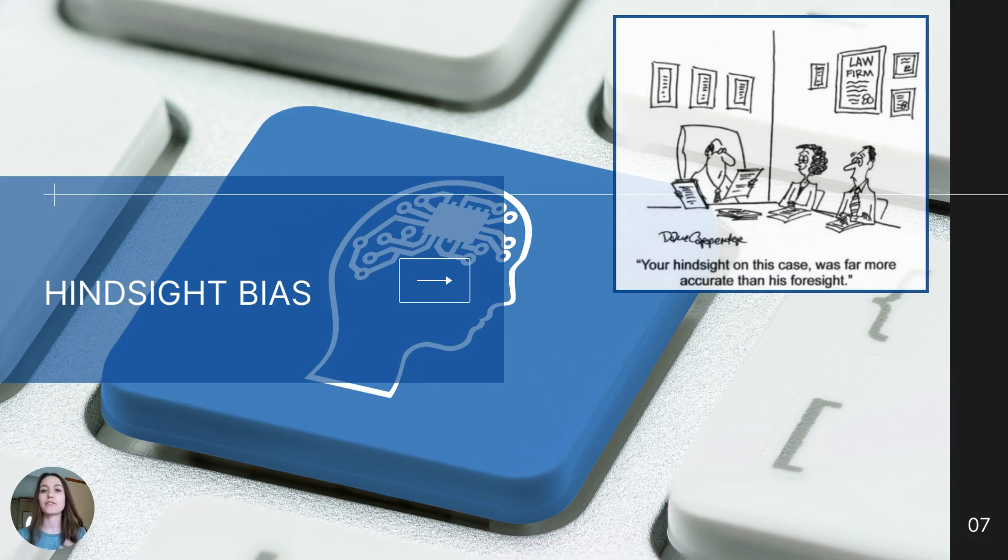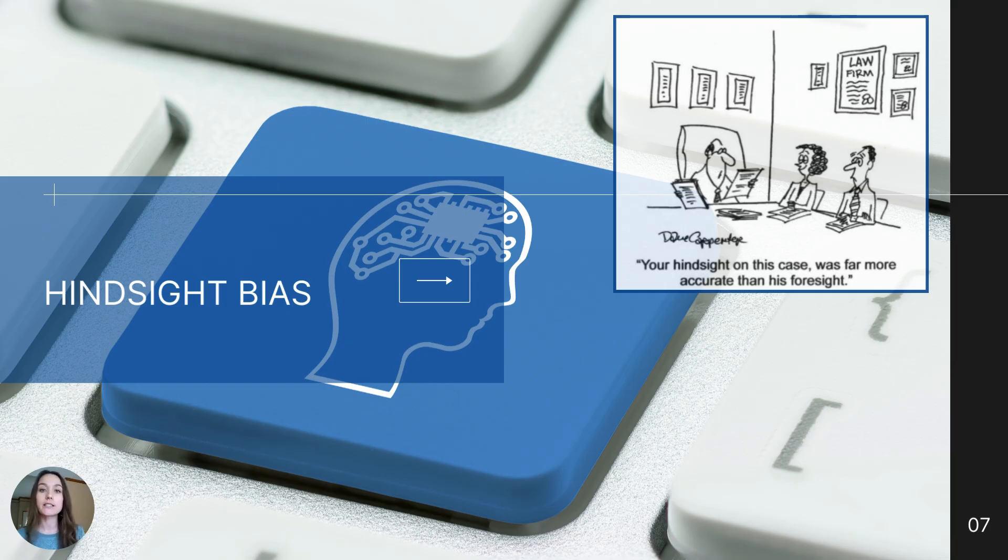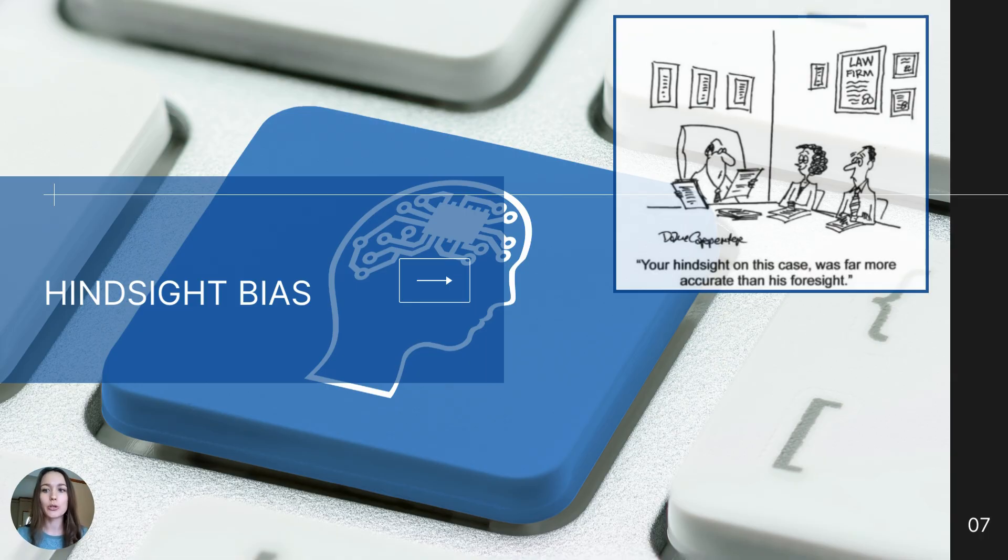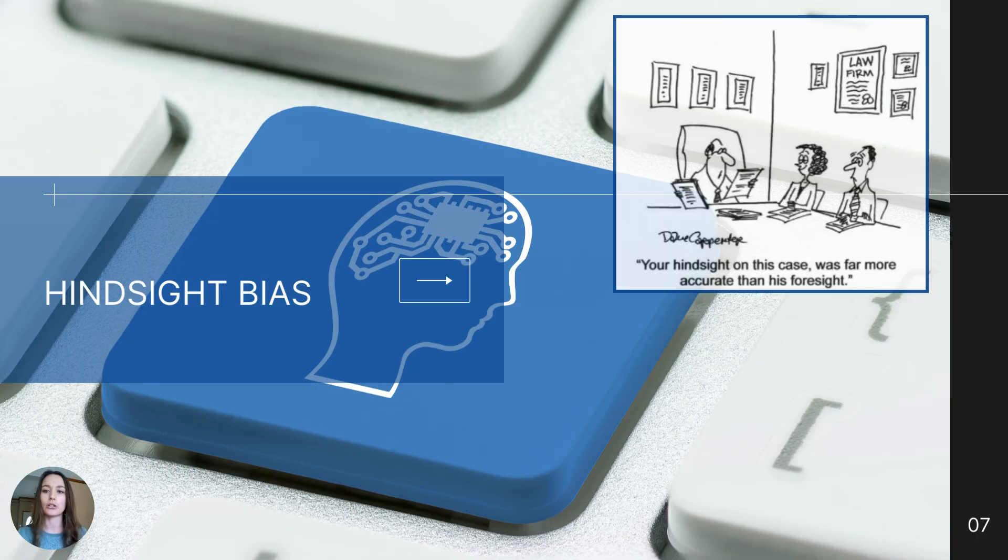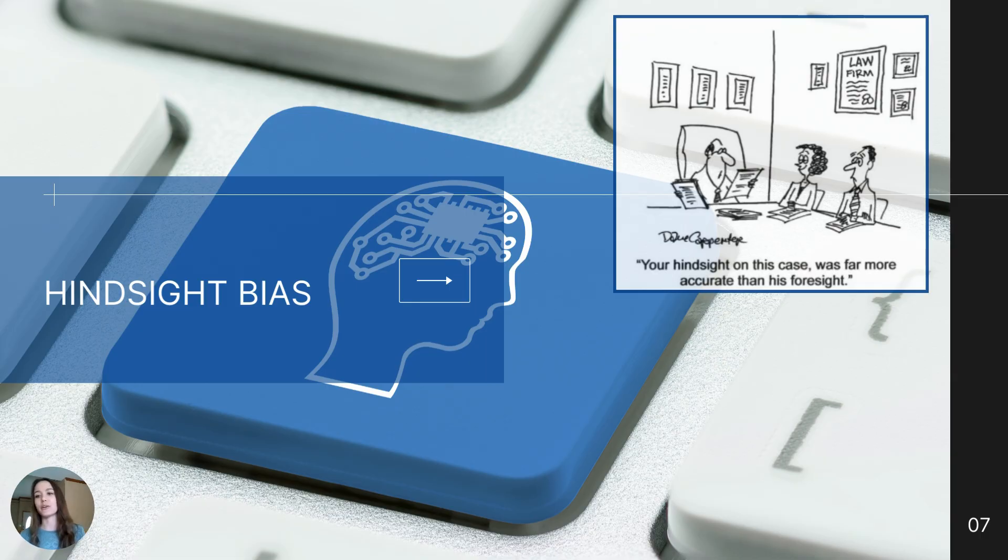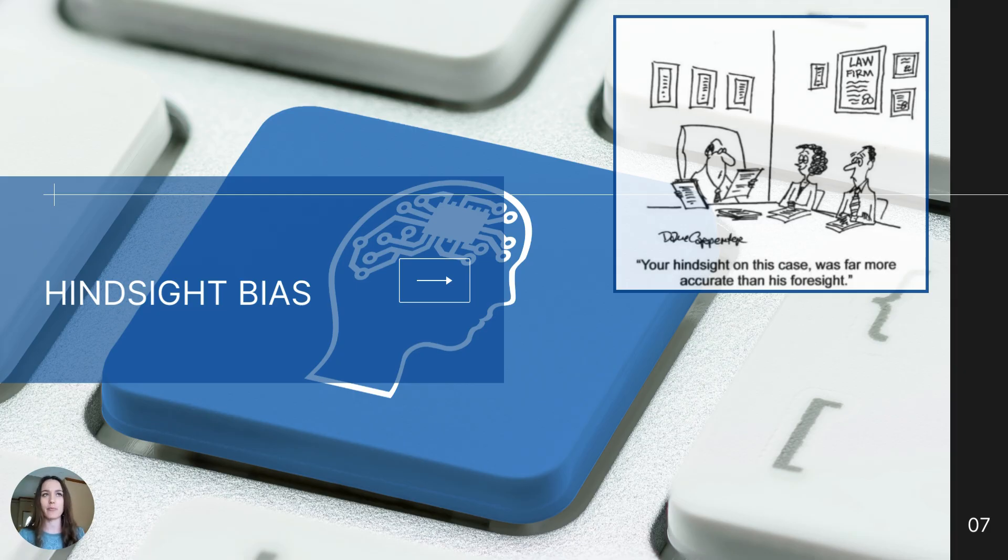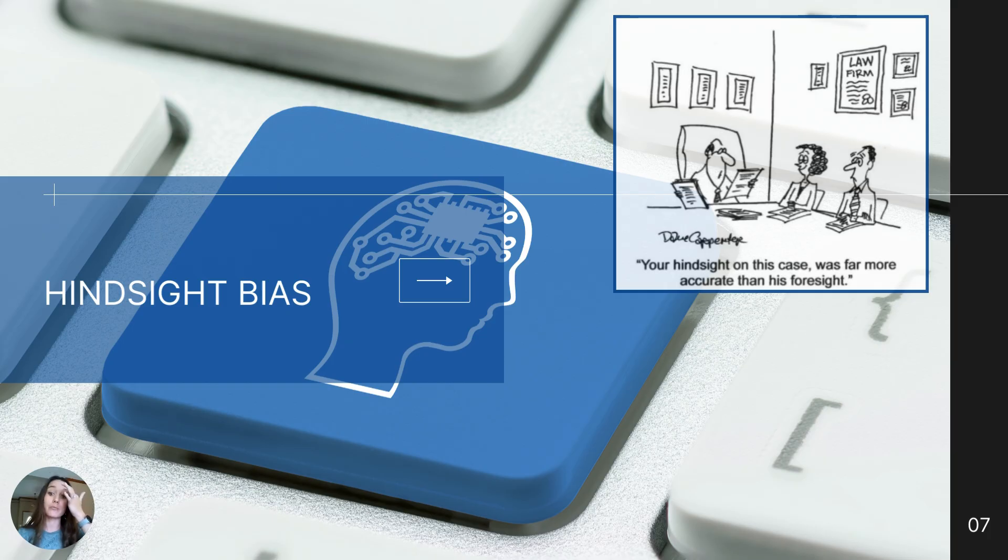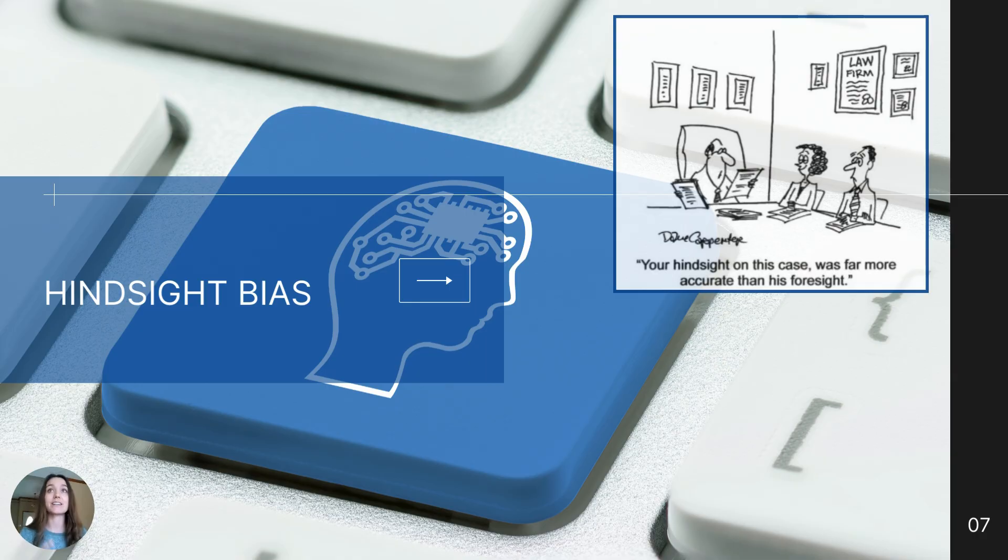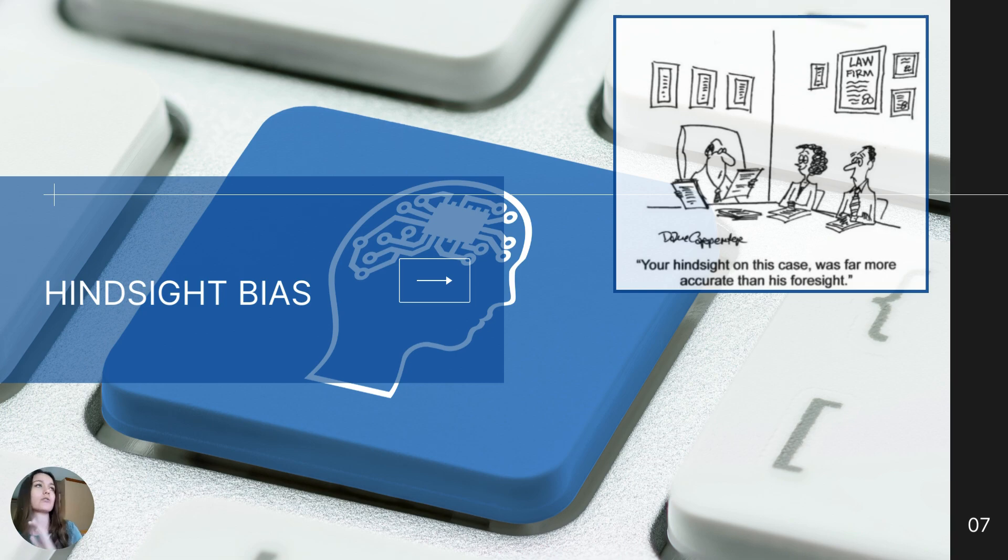The first reason is the hindsight bias. The hindsight bias is often thought of as the 'I knew it all along' principle because we have the tendency to believe after learning about an outcome that we could have known it all along. Think about after a Super Bowl. After a Super Bowl, everyone knows that team was going to win. Of course that pass was going to end that way, or of course this play ruined the game or won the game. That's a great example of the hindsight bias. We tend to not be very good at predicting the future, but once we get to the future, of course we would have known it all along.